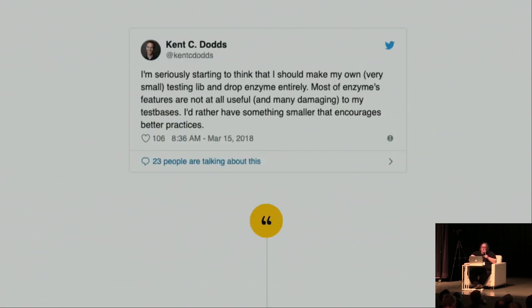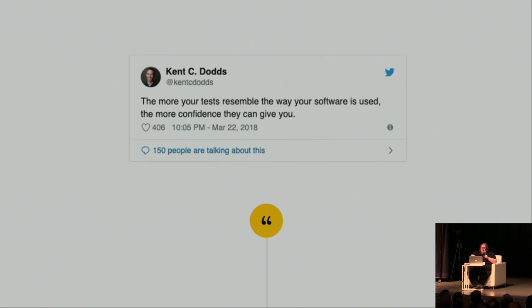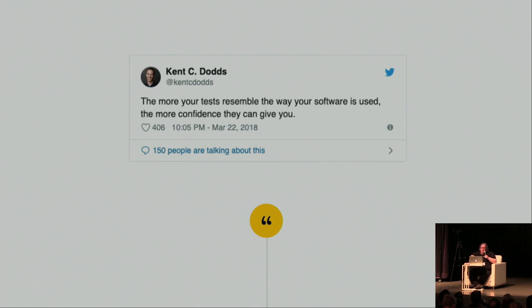And I will show you examples of all of that. So, in the interest of time, I'm not going to leave this on for long. But if you don't believe me, I'll share this slide deck later. And you can read Kent himself saying all these things. The more your tests resemble the way your software is used, the more confidence they can give you. So, setup's pretty easy. It's just an NPM package. It comes with a cleanup function that you can run after each test.